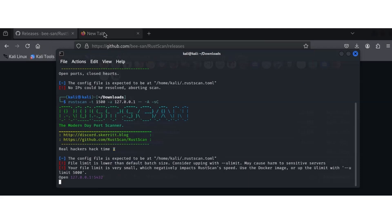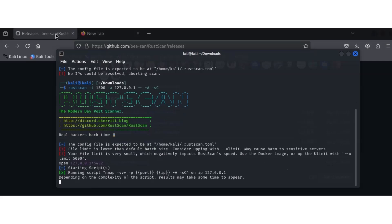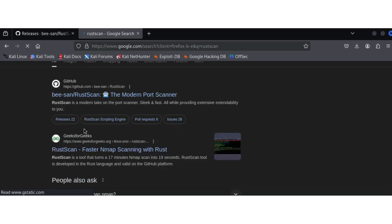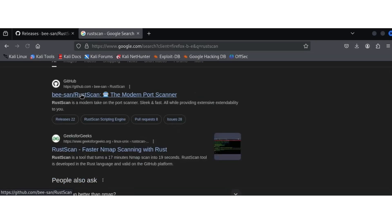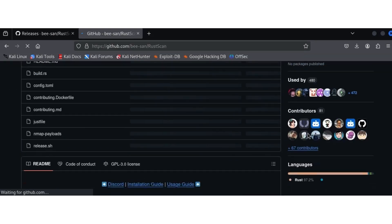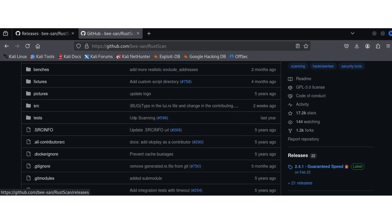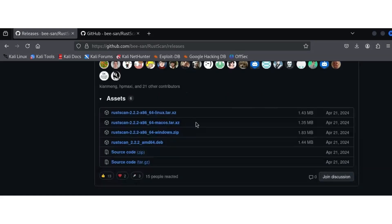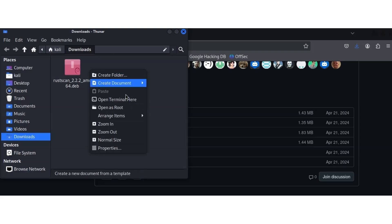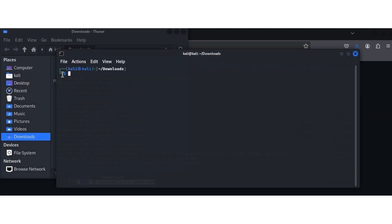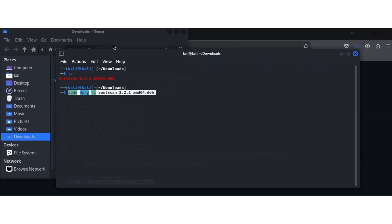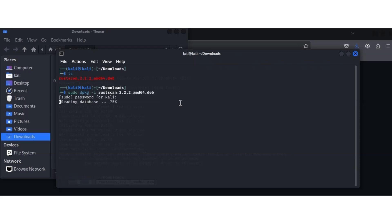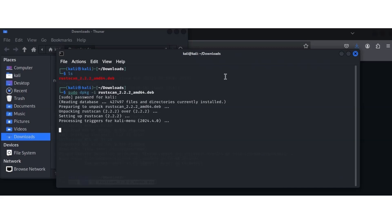To install RustScan, go to Google and search for RustScan. Choose the one with modern port scanner. Scroll down to releases and choose the one with the .deb file. You're going to have a file like this. Open the terminal here, and when the terminal is open, paste this command with the name of your file. The command is sudo dpkg -i, then the RustScan file you downloaded. When you hit enter, it's going to ask for your sudo password. Enter your password and let it install. So it's done now.